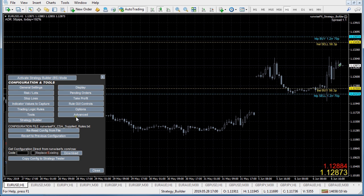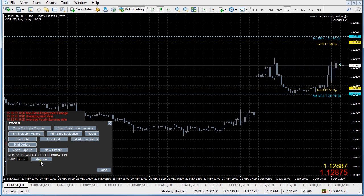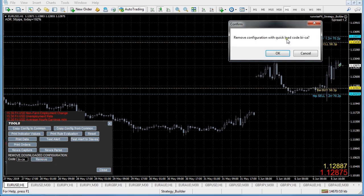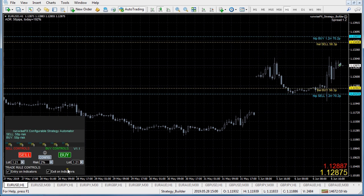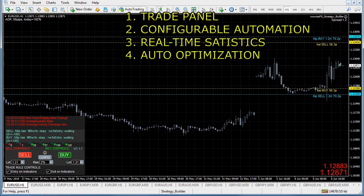If you change your mind and didn't want it anymore, you could go to config, and there's tools with a remove download configuration option. Just type in the quick load code again and we have a remove facility if you change your mind - so it's all very configurable.